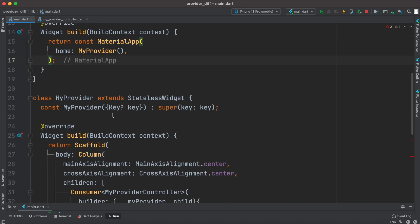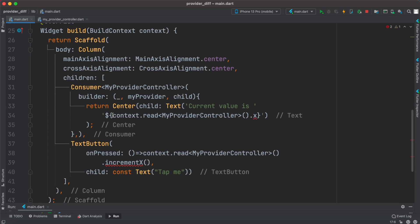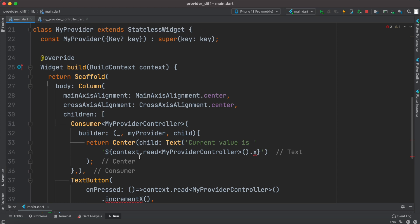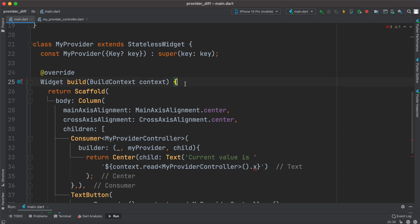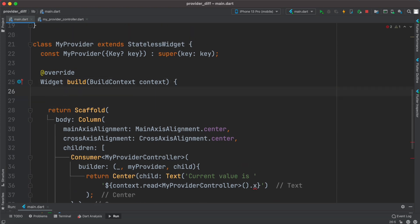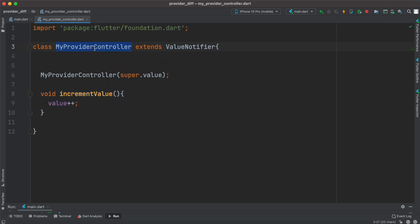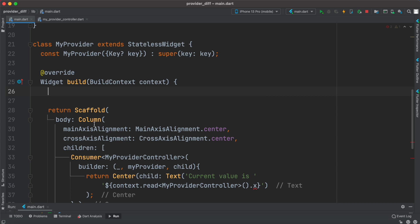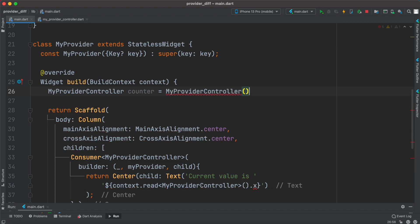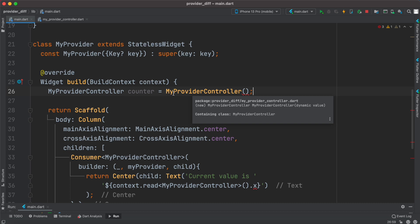Inside the build method we need to get our dependencies and inject them. We'll create an instance of it, call it counter, and create the instance using our provider class — MyProviderController.